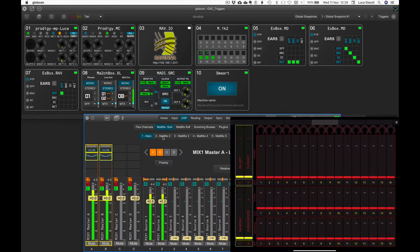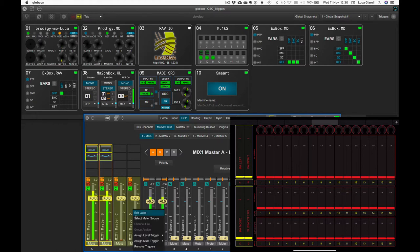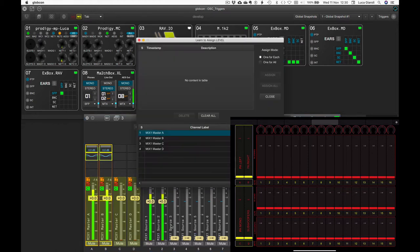Let's now learn all the triggers we need to fully control the first metrics. Starting from the Master Buses Levels and Mute, using the learning procedure we've seen before.